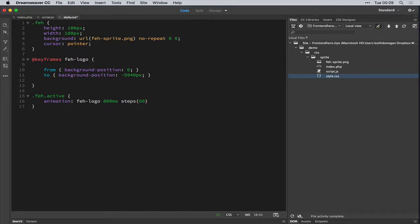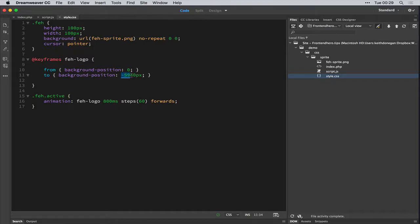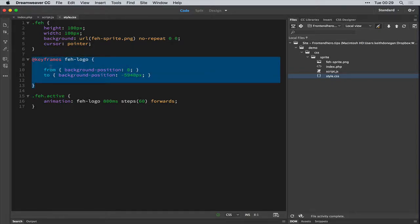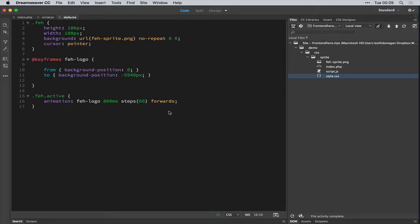And for the last property we add is forwards. There's a few different options you can add: backwards, forwards, and both. What we want here is forwards. And it's a bit oddly named in my opinion. But what this will do, when the animation is finished, it will end on the last keyframe, which is 5940 pixels in the Fe logo keyframes part. So in the very last keyframe, it will just stop, which is what we want. We don't want it to go back to the beginning. So we use forwards.